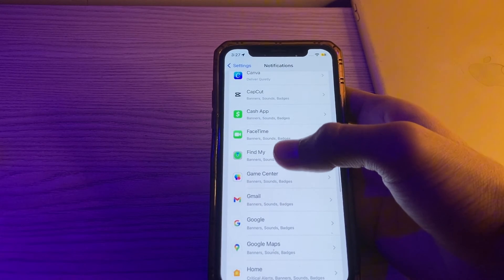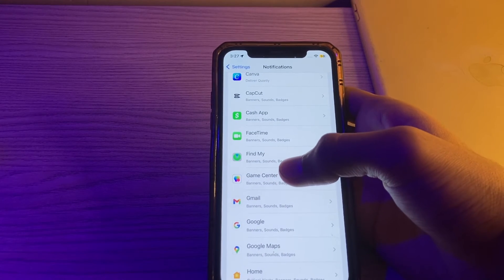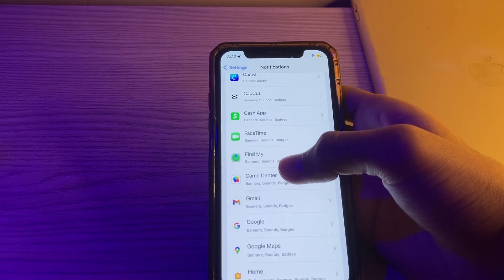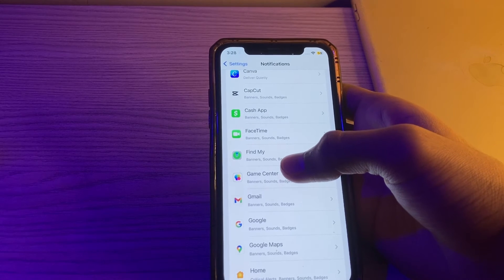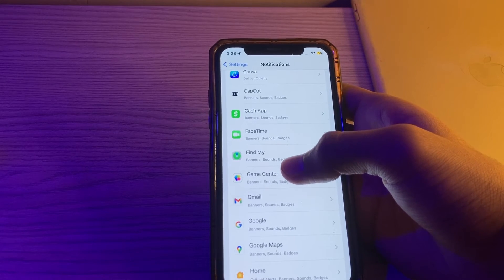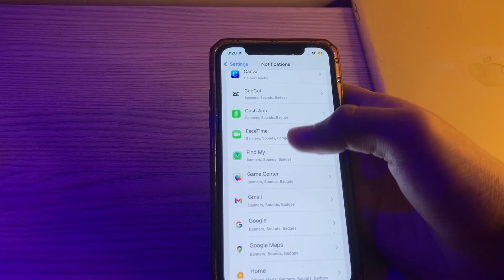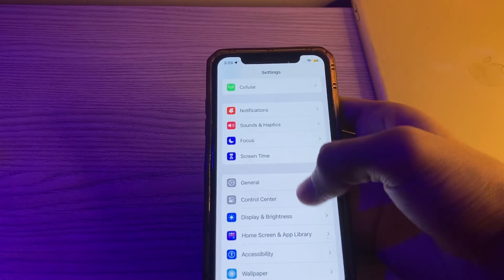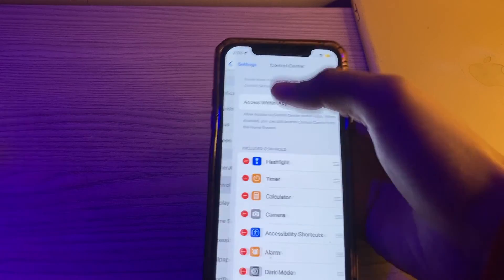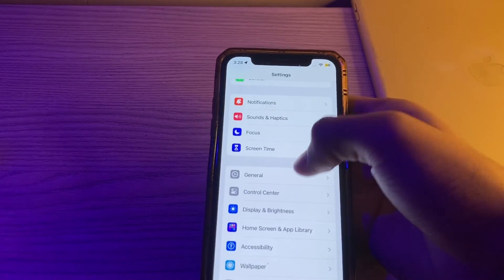What you have to do is enable the background app refresh. Ensure that background app refresh is enabled for the apps in question. You have to go back and then tap on General.